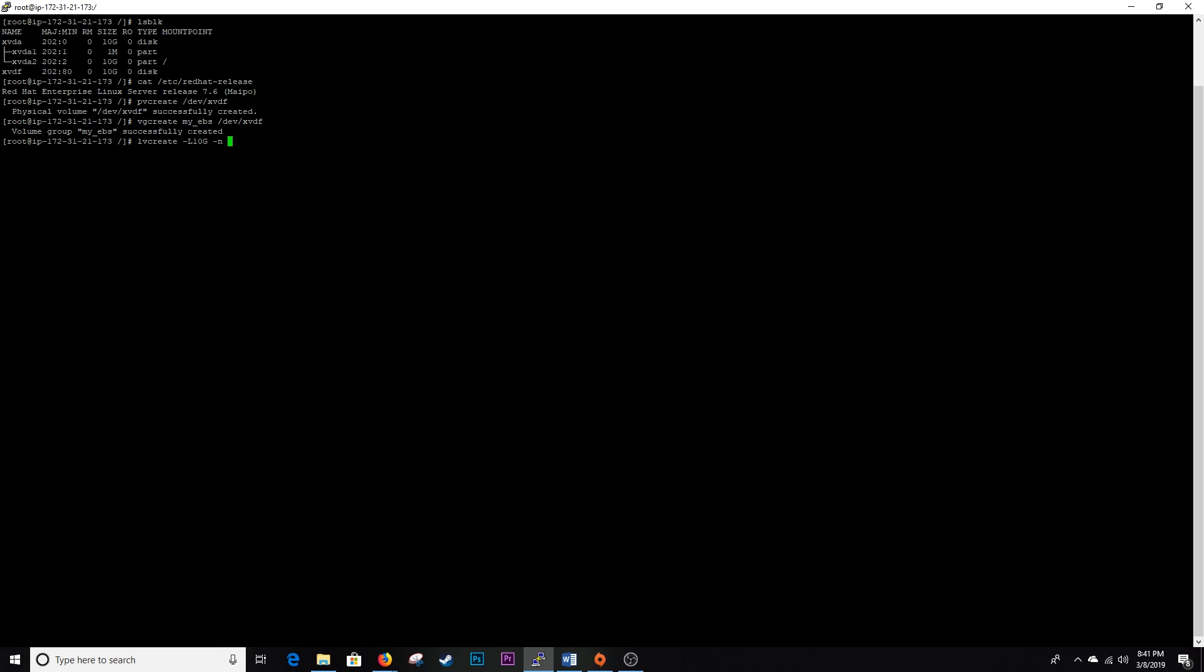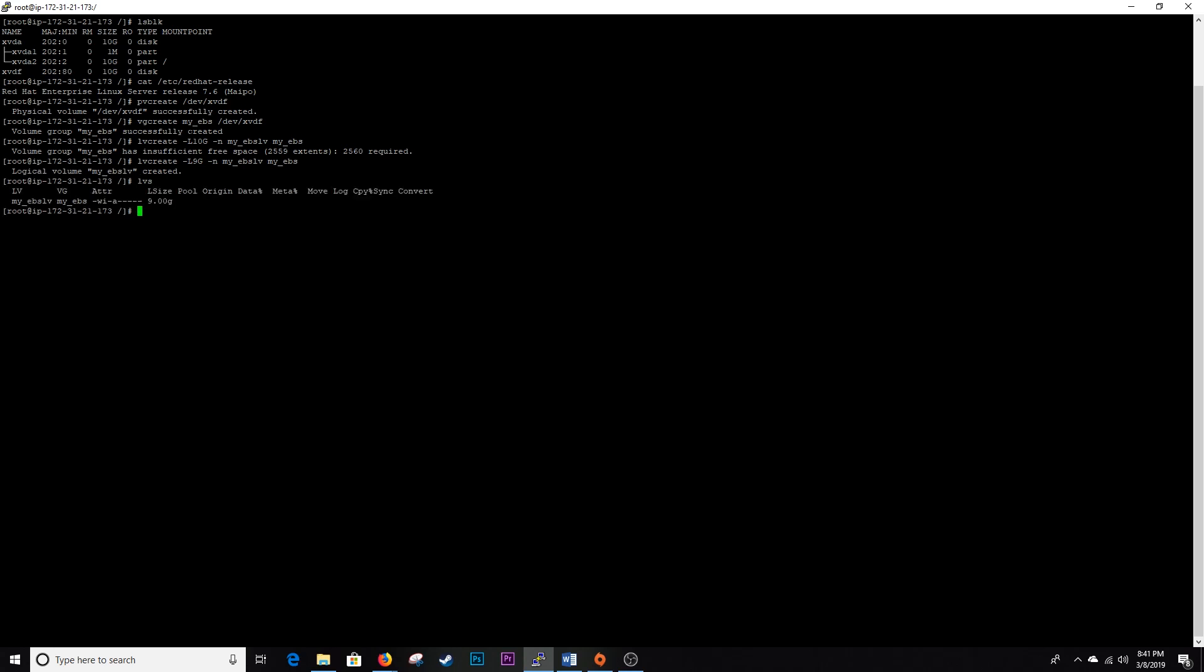We're going to name our logical volume, we're going to keep this pretty simple again: my EBS LV. And then you're going to signify the volume group name next. All right, a little too big there. I'm going to put this at nine gigs. There we go.